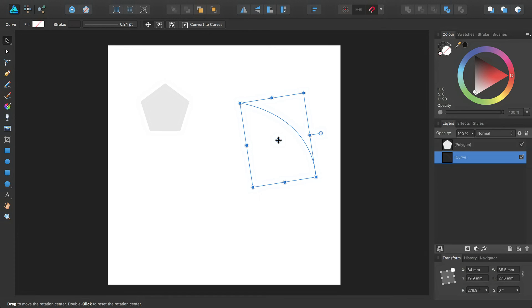If you'd like to follow along with a worked example using the custom rotation centre feature in Affinity Designer, please see our other tutorials. Thanks for watching.